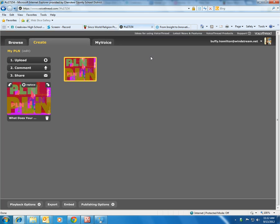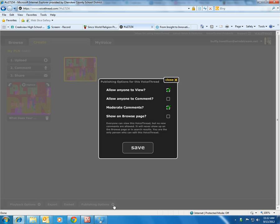Let's begin with VoiceThread. If you have created a VoiceThread for this project, you're going to need to first go through and check publishing options before you get the embed code. We want to make sure that we have selected Allow Anyone to View.